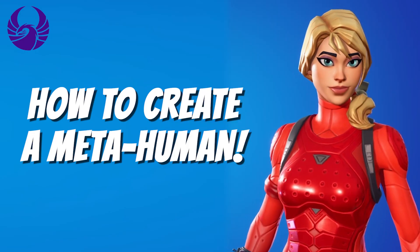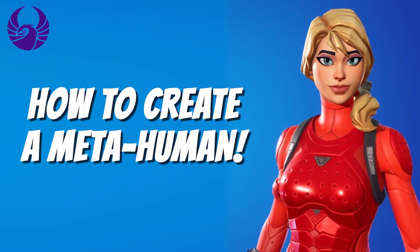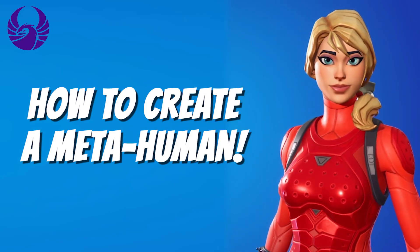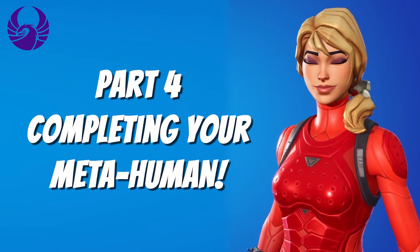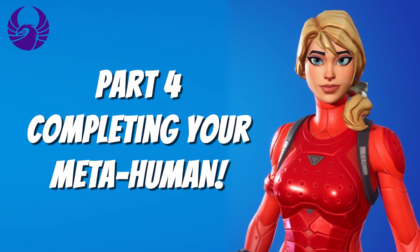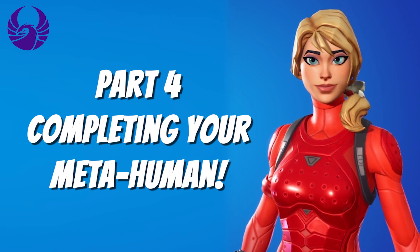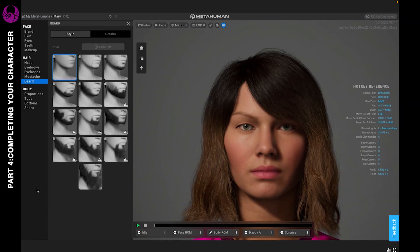Hey guys, welcome back. It's time for the last tutorial of the series on how to create your metahuman. I'm going to be showing you guys how to complete your character, so let's go ahead and get into it.